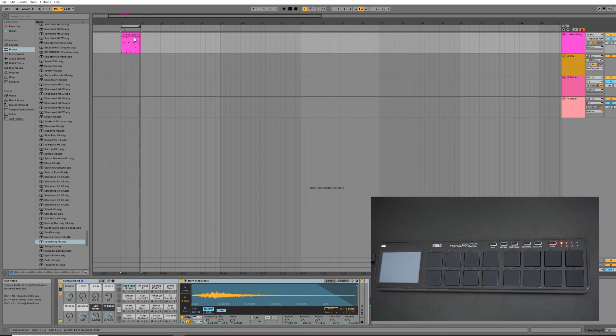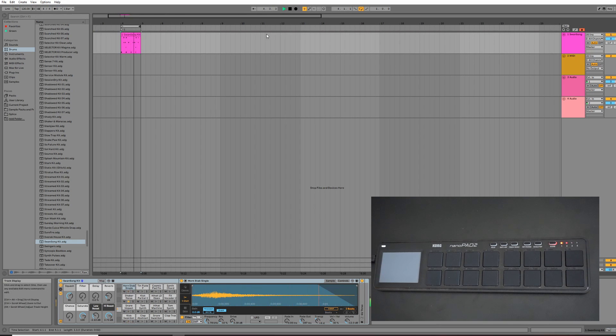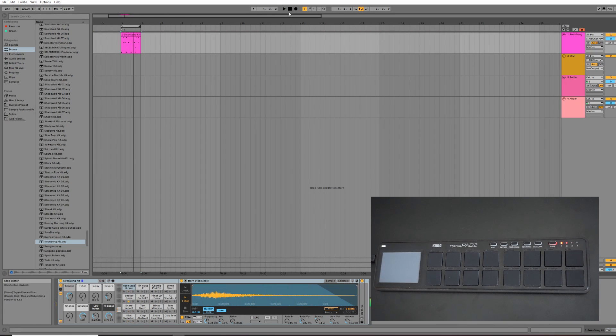Okay, that's our initial drum track laid down. If we press play, we can turn off the metronome, and there we go.